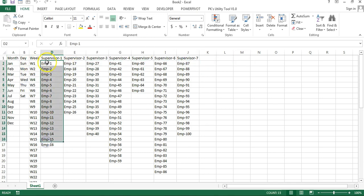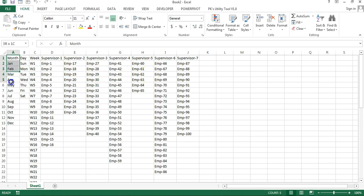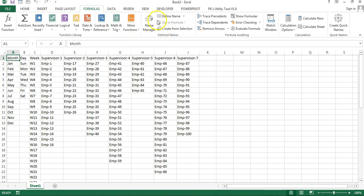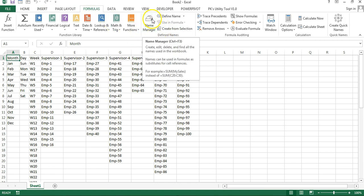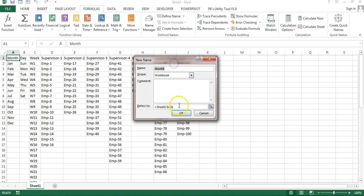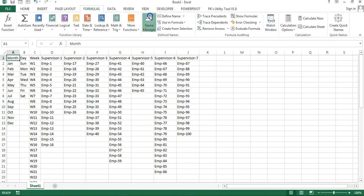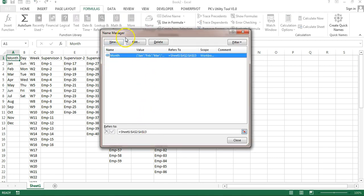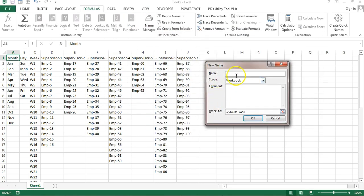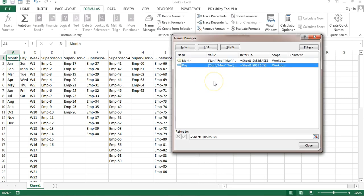I have to create names for each column, which can be used in any dashboard or report. You need to go to Formulas and click on Name Manager or Define Name, select the range, and click OK. The first name is created for month. Then you create the next name — say 'day' — and select the respective range.